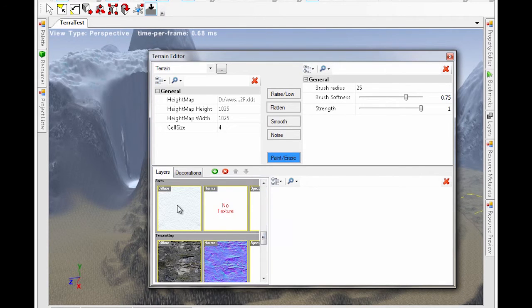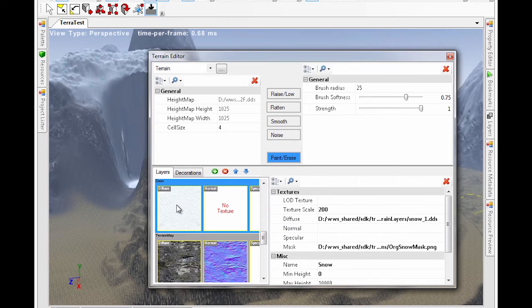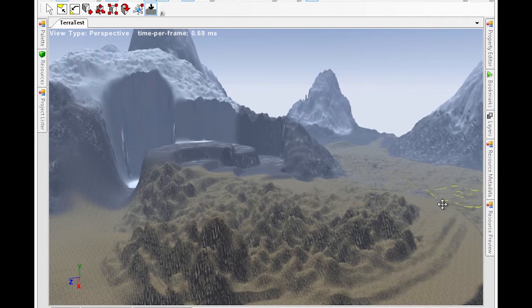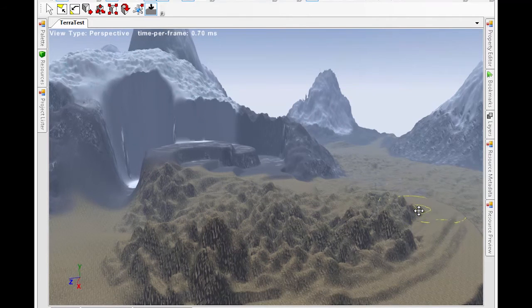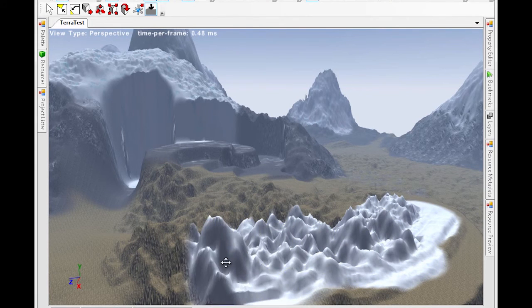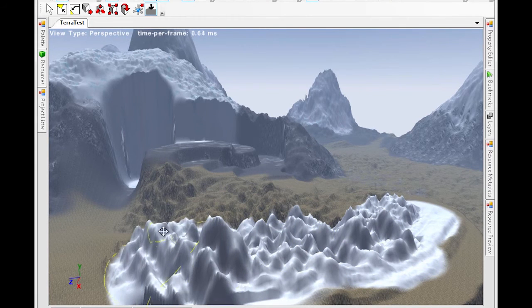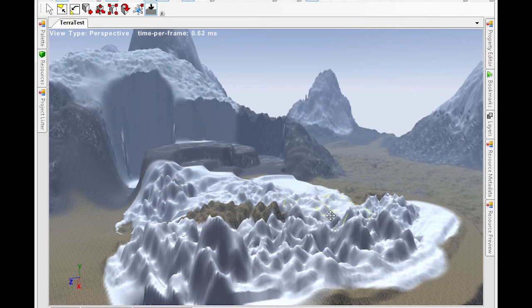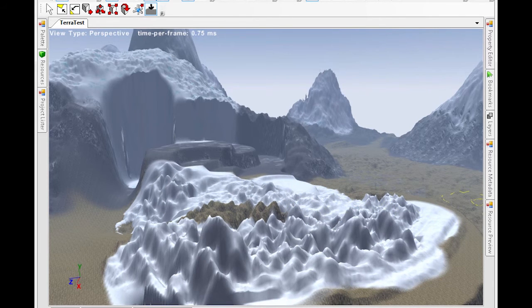Let's paint some snow on our noisy mountain range we defined here. Select the texture from the layers tab, select paint erase, then click and drag. You can remove a selected texture by control clicking and dragging.